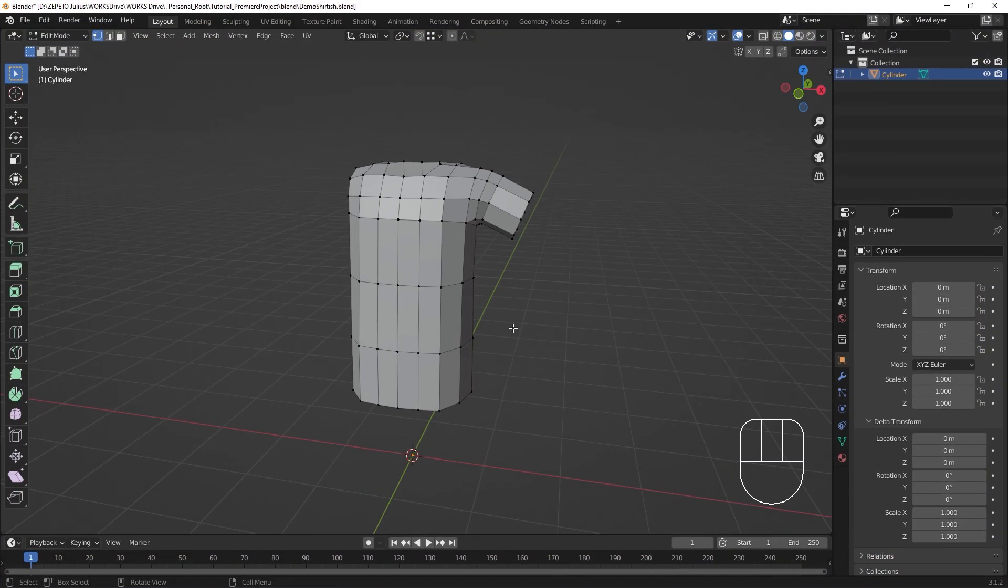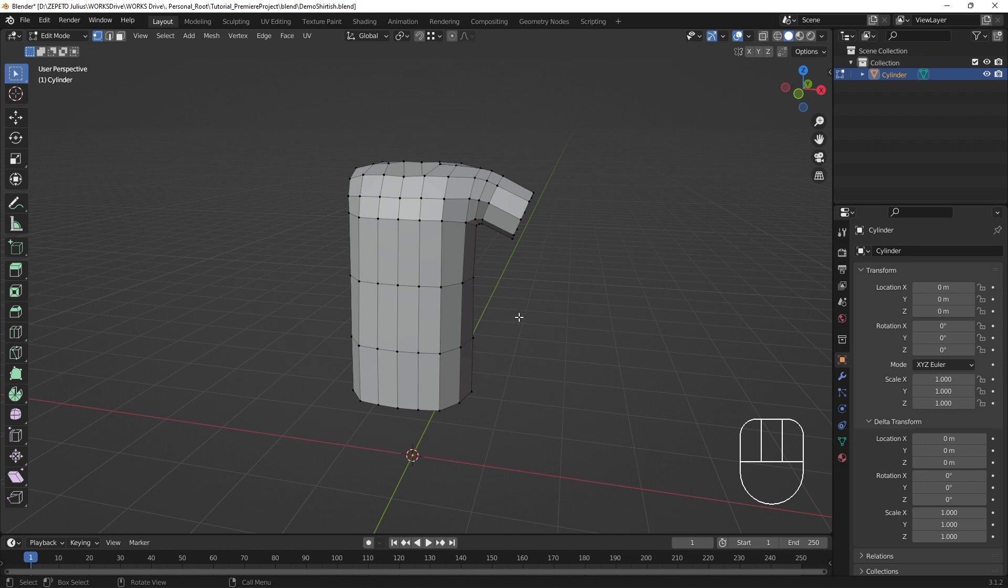Many clothes are horizontally symmetrical. To cut down on the work of modeling both sides of the clothing item, we can use a mirror modifier to automatically copy the model from one side to another. To add the mirror modifier, go to the Modifiers property in the Properties panel.